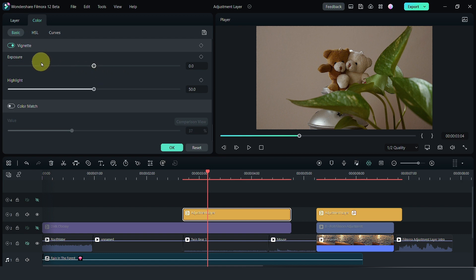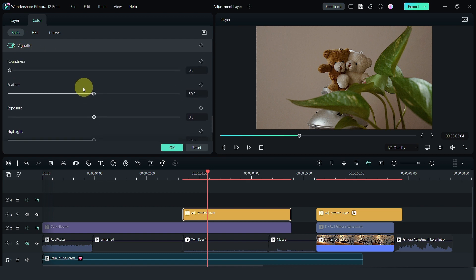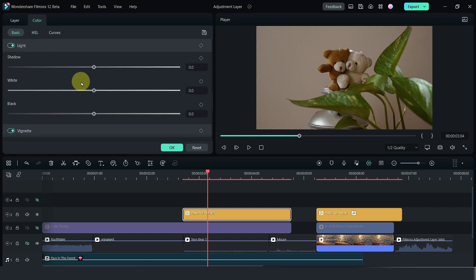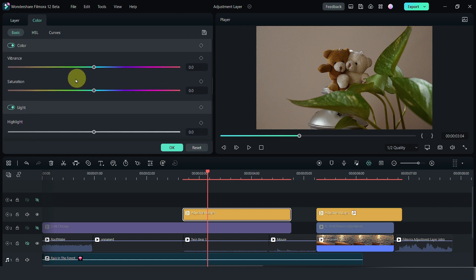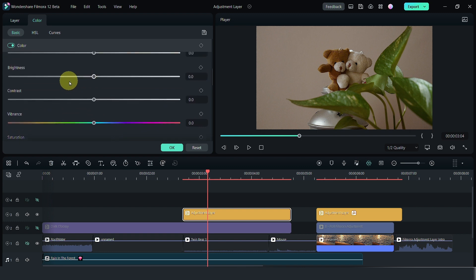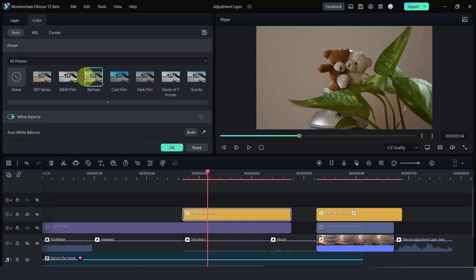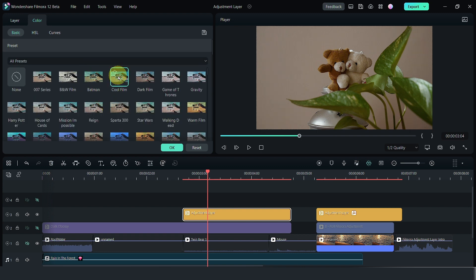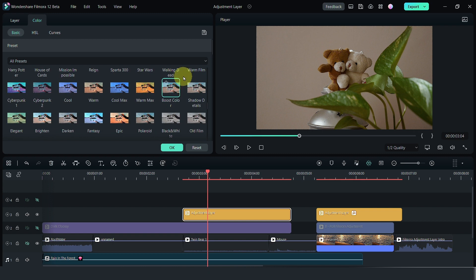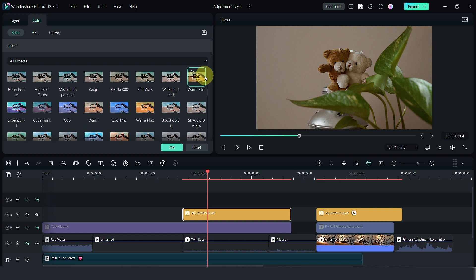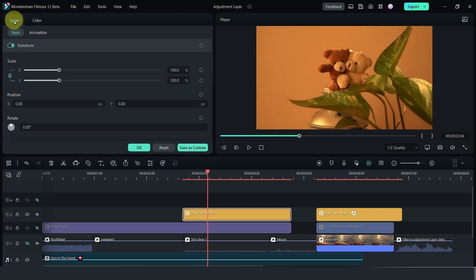You can add things like vignette, the colors, the vibrance and etc. There are also LUT presets that you can use. I'm going to use this warm, maybe matte max kind of color and make changes here.